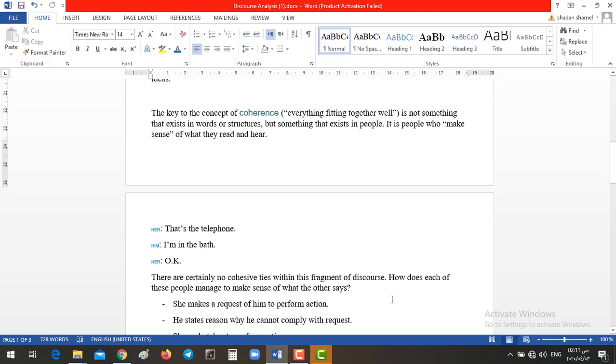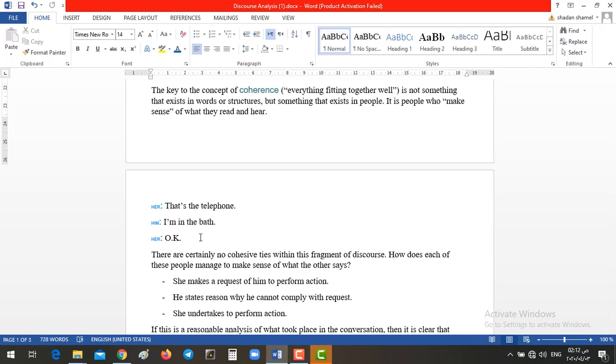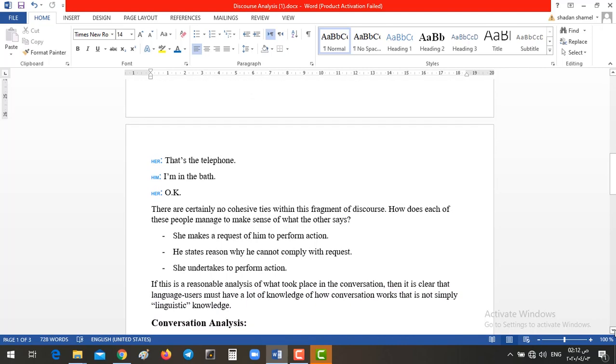So, he replies, I'm in the bath. And she will say, okay. So, here, we don't have any cohesive devices in order we can interpret this dialogue. How does each one of these people manage to make sense? Well, we depend on something called direct and indirect speech or speech-act theory. First of all, if you are just focusing about that's the telephone, just as if the wife is making a request. As if she is saying, look, the phone is ringing. Okay. And then, as if he denies or he cannot comply or cannot make this request. So, he's saying, I'm in the bath. Of course, I cannot, which means I cannot answer. And then, she will accept this and she will say, okay.